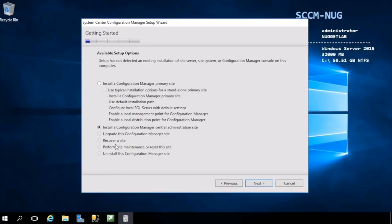We can also choose to install a Configuration Manager CAS central administration site. If we already have a site on this machine, we can upgrade it to a CAS, we can recover it, perform site maintenance or reset it, or uninstall it completely. We'll be back into this wizard later on when we need to perform some of these tasks.